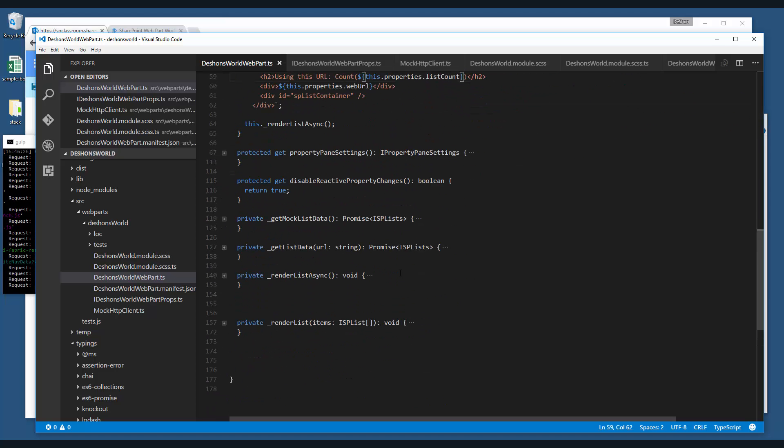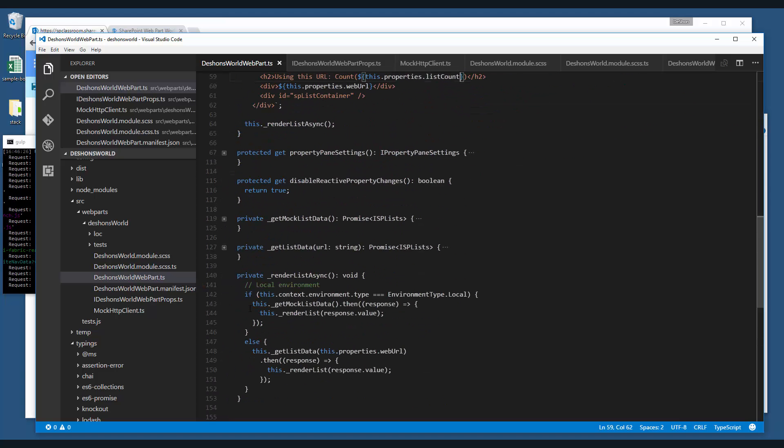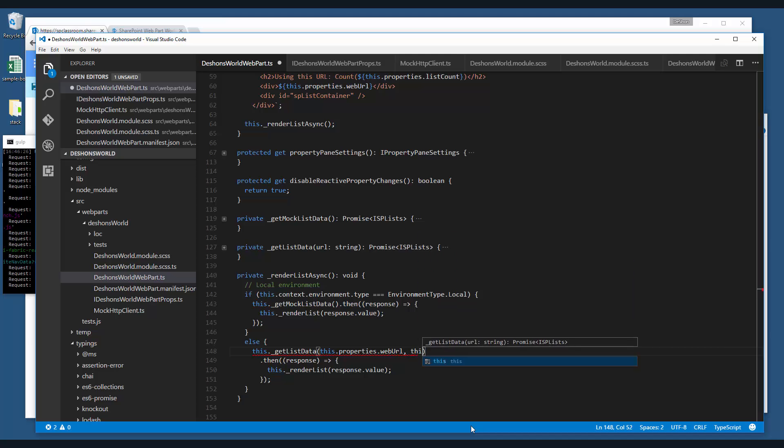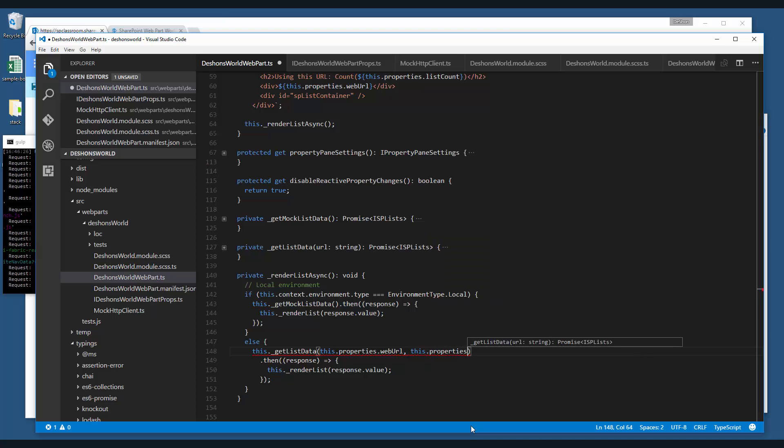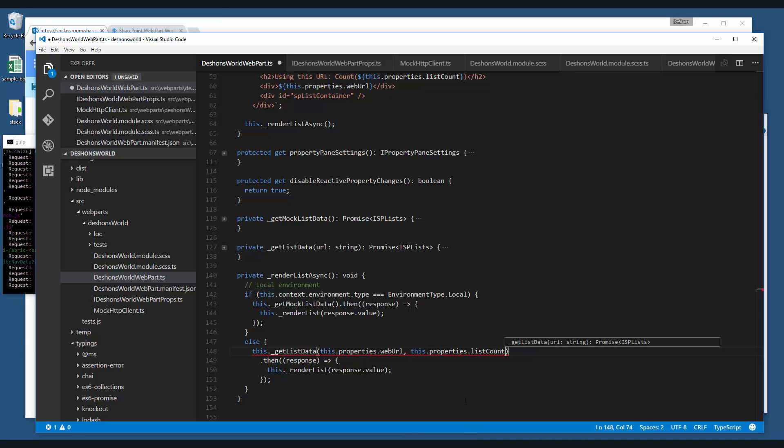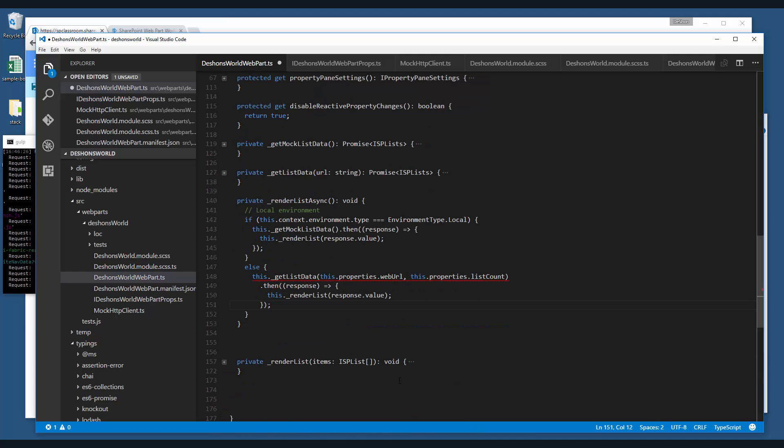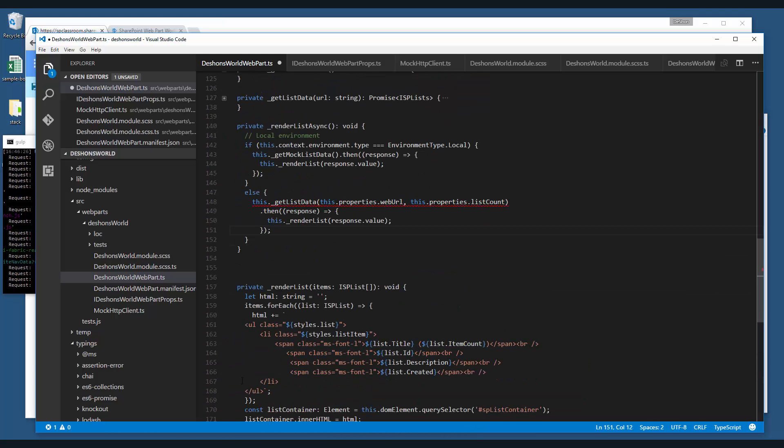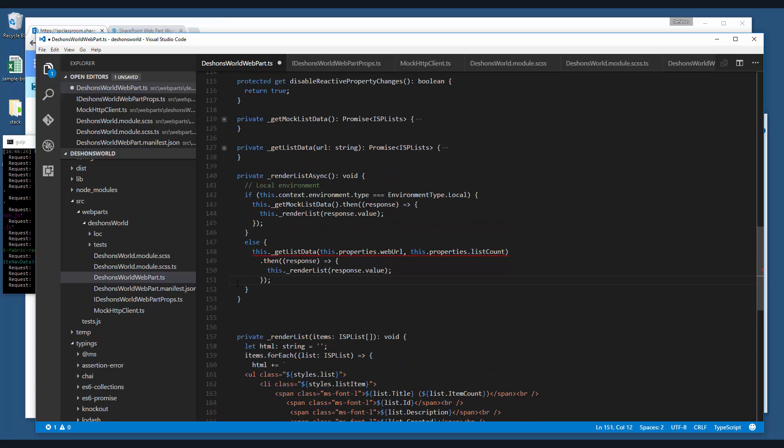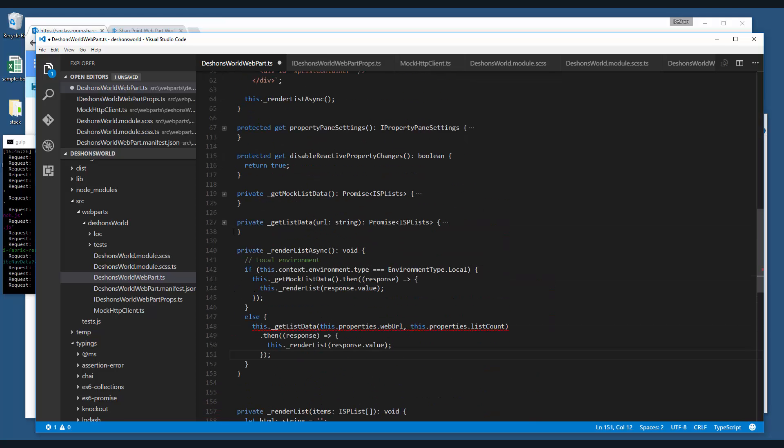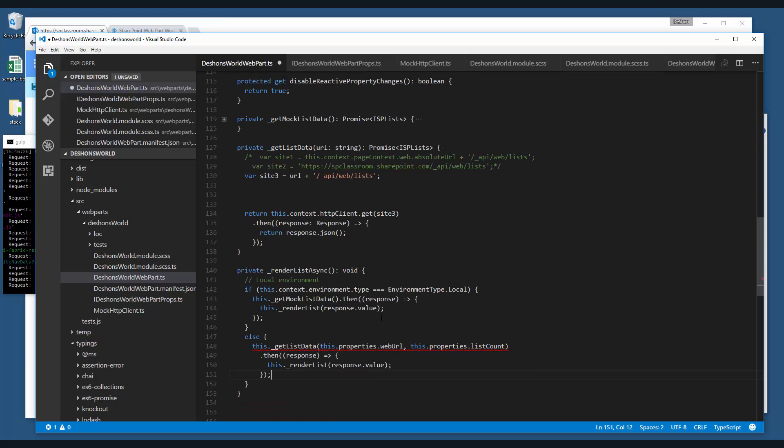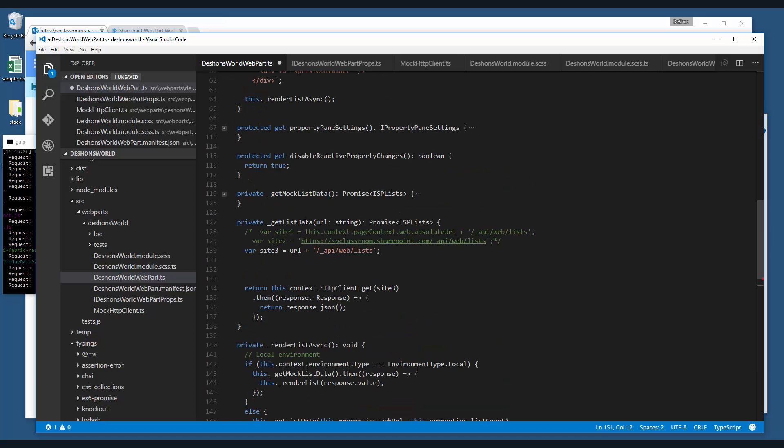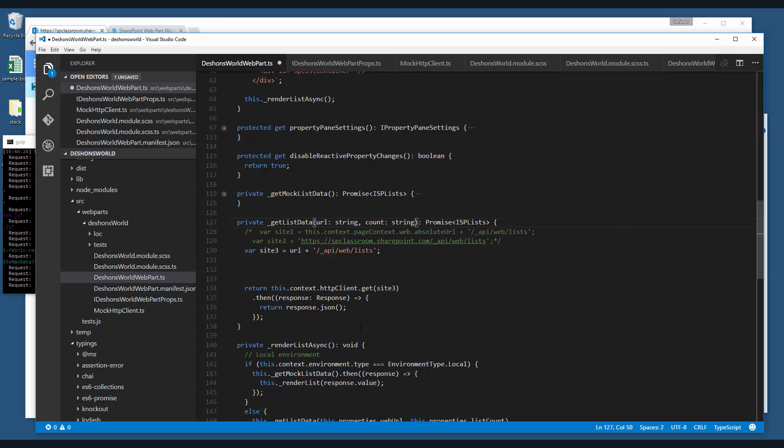And now what we can do is go into the async method. And instead of passing in just one parameter for the URL, we're also going to pass in the count. List count. And then we just have to update this method to accept the two parameters. I'm sorry. I have these methods in the wrong order. So I'm losing them. So where do we go to accept? Here we go. Let's list data here. So then we're going to have a count. String. Right.